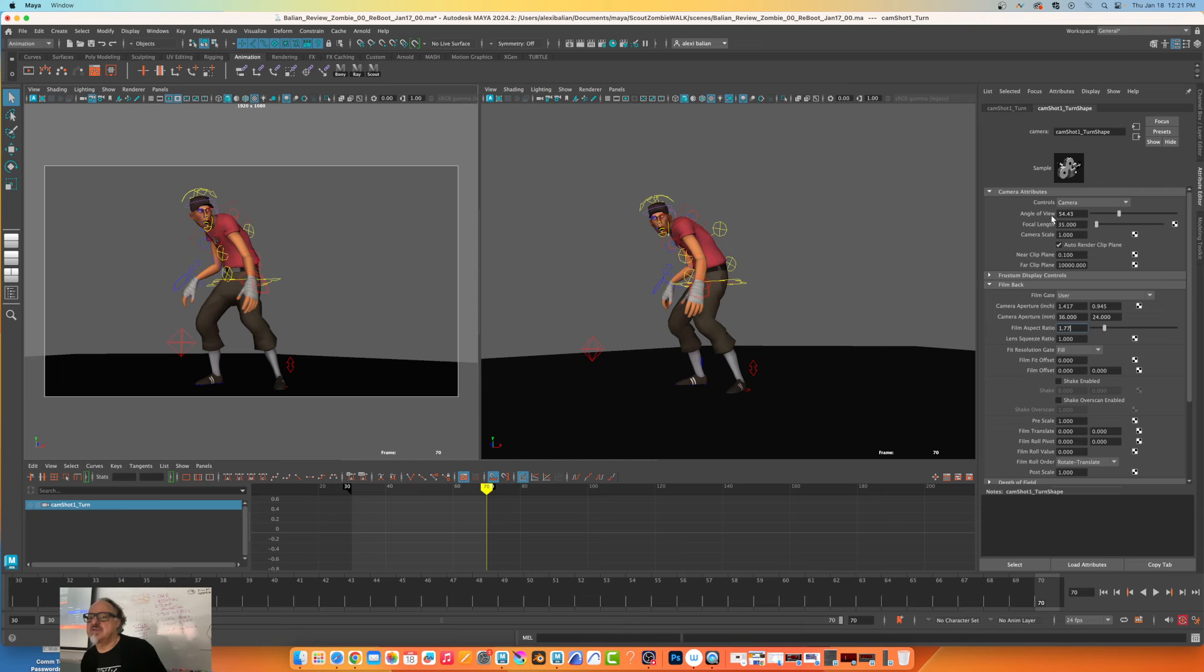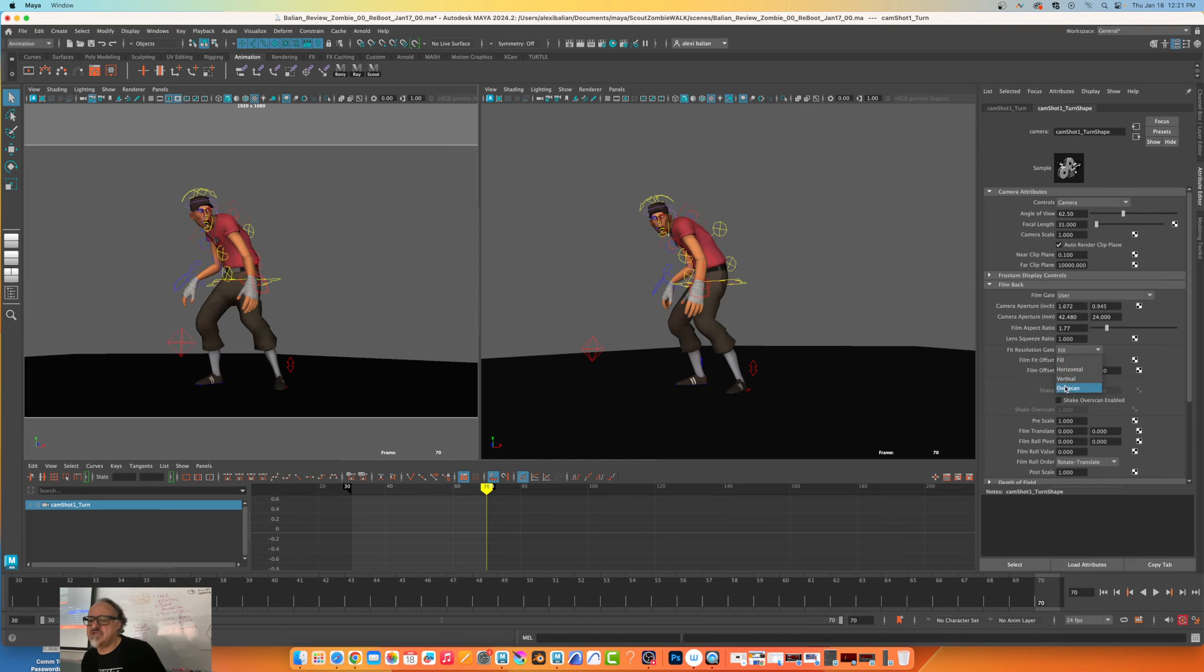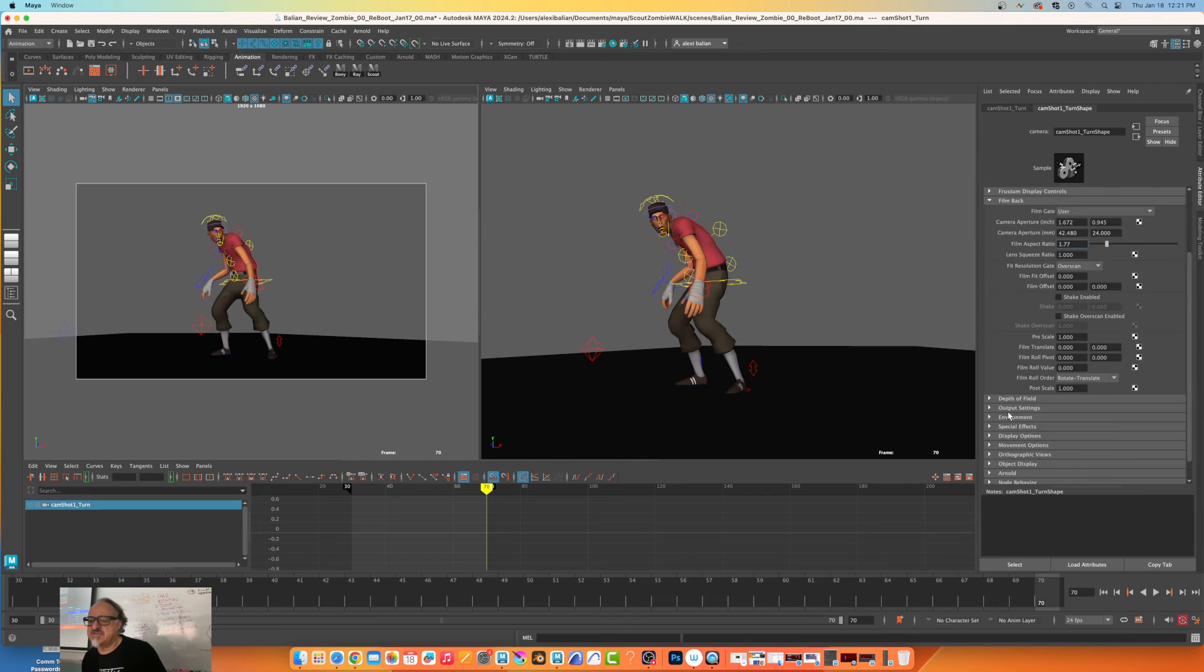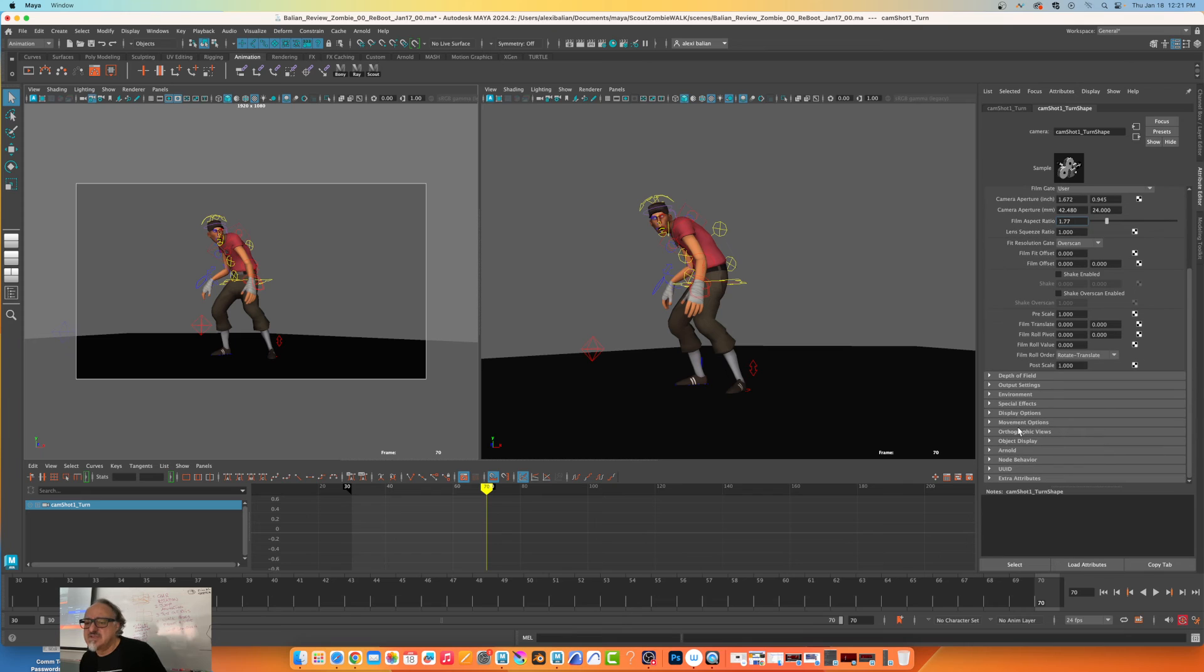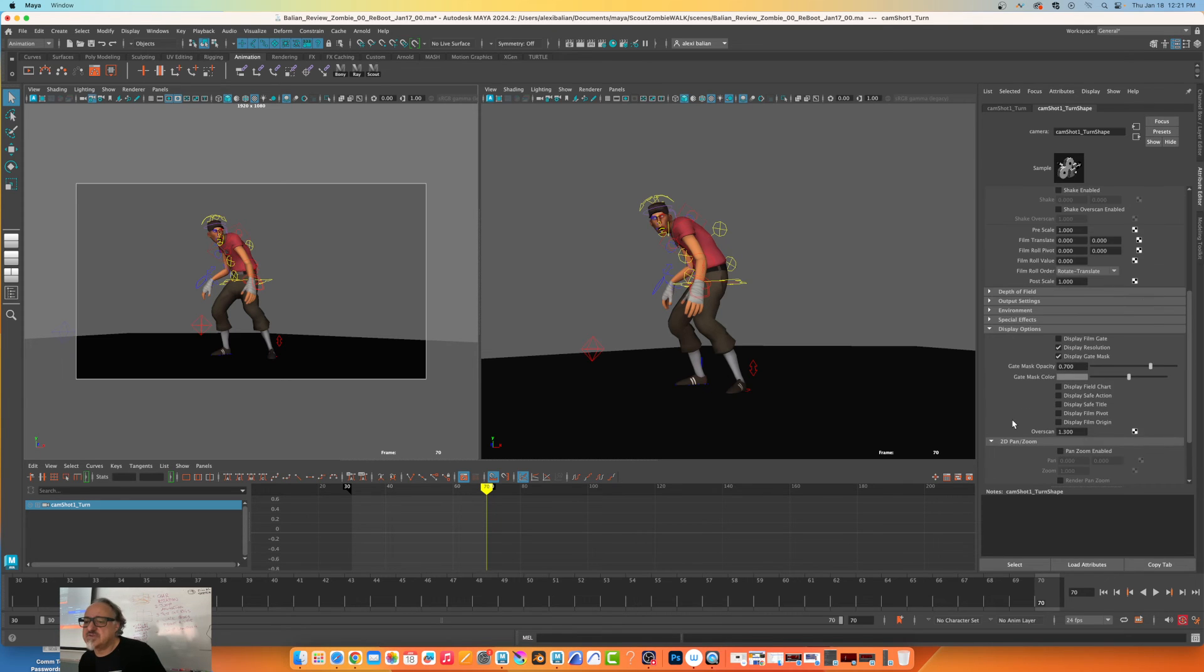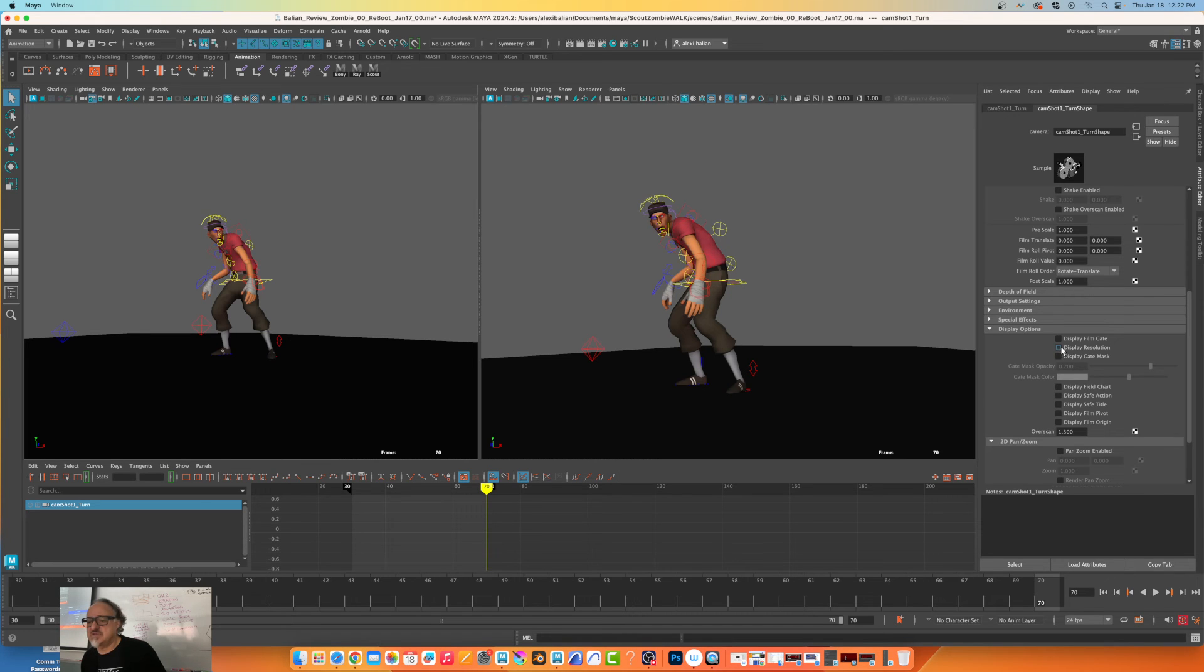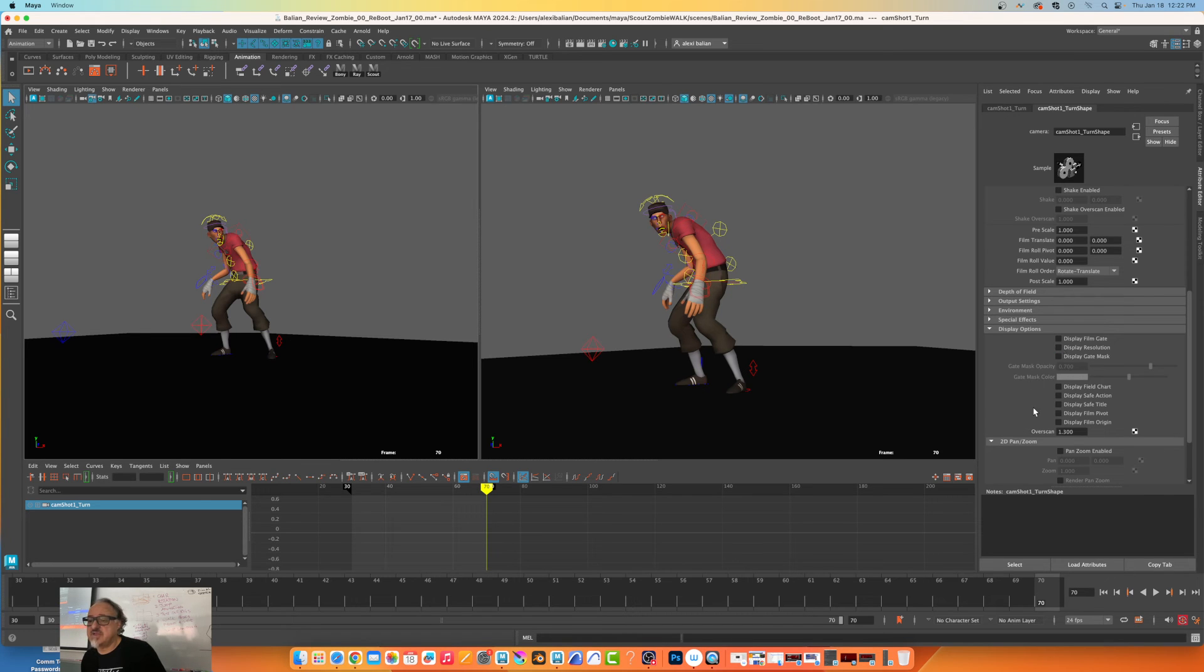We did the 1.77, then display options. So we say no to this, no to that, and let's hope this works.